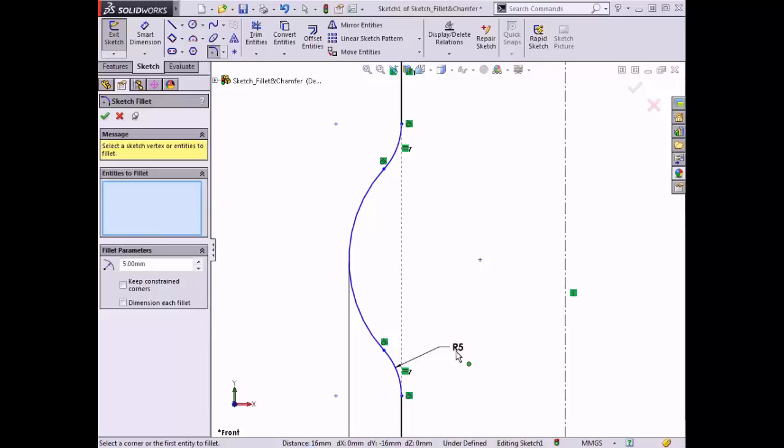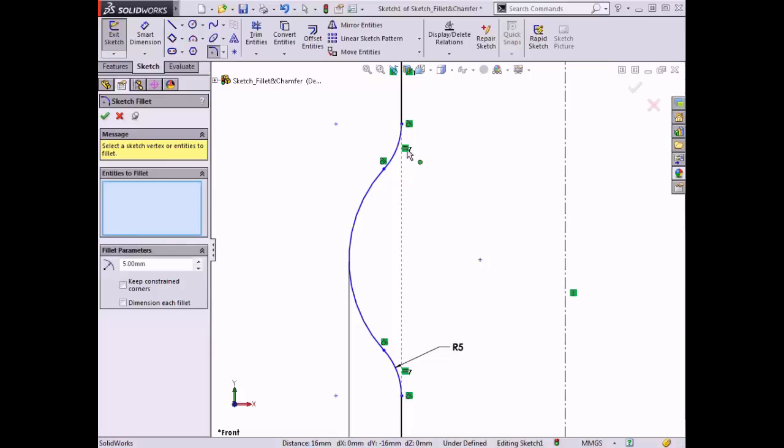This happened because the dimension each fillet option was cleared when I created the fillets. When this option is cleared and you create multiple fillets at once, like in this example, only one fillet will have a dimension that drives their size. The rest of the fillets will have equal relations added to them automatically, which ensures that if one fillet radius ever changes, the other ones will automatically update to reflect the change.